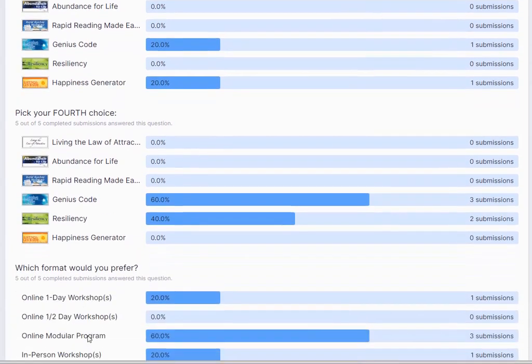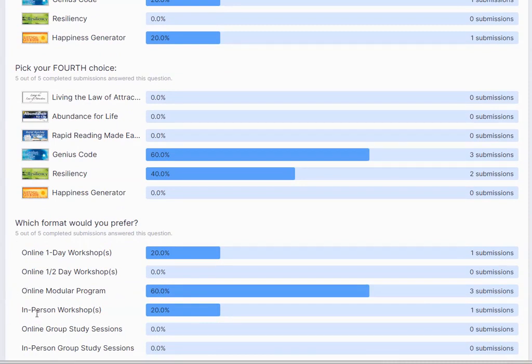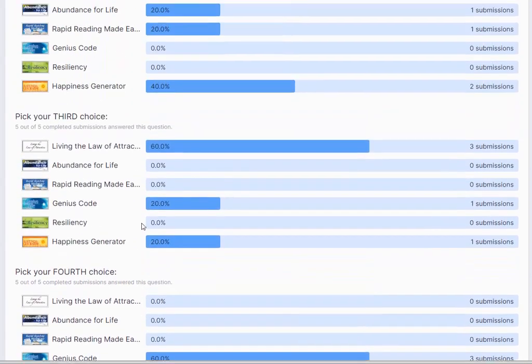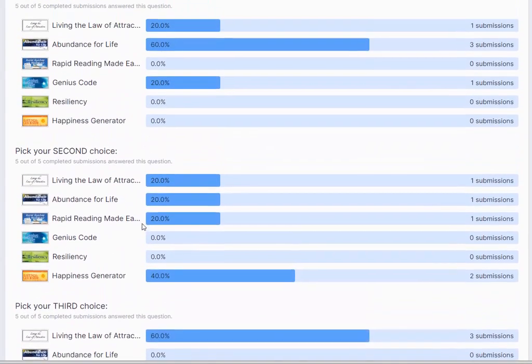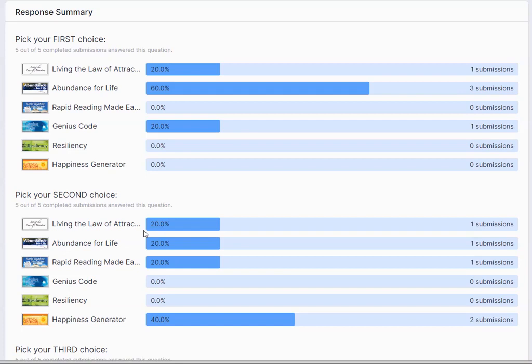In terms of preferred format, 60% are saying online modular, 20% in-person workshops, and 20% one-day online. I only sent it out last night, so I really hope I get a few more people, another 20 or 30 would be great. The question I was asking is would people be interested, and what order and sequence would they like to do them.